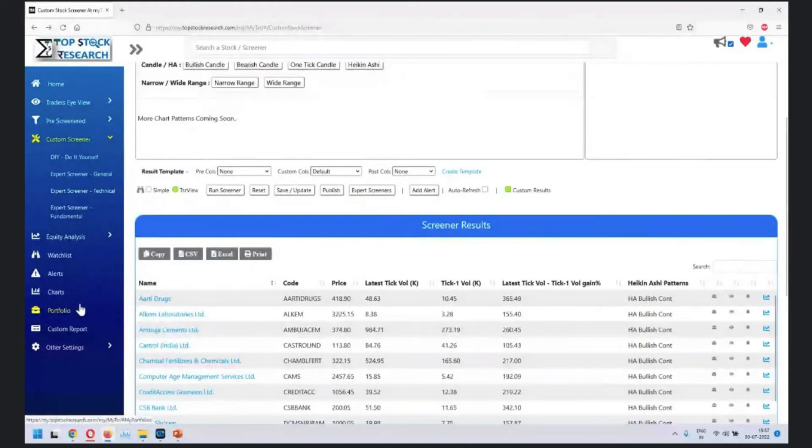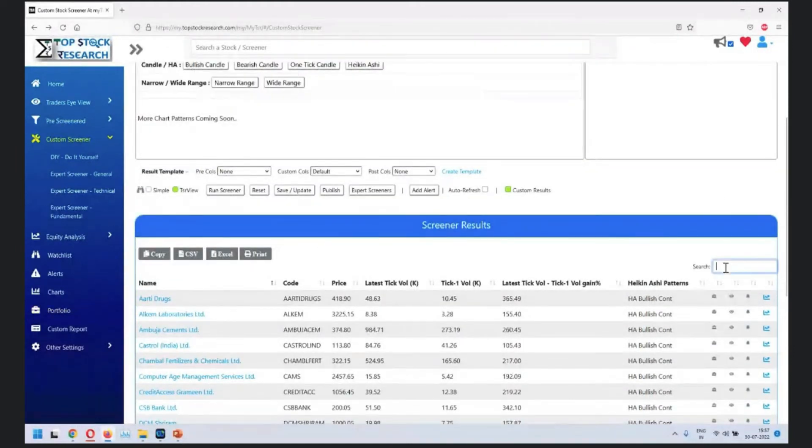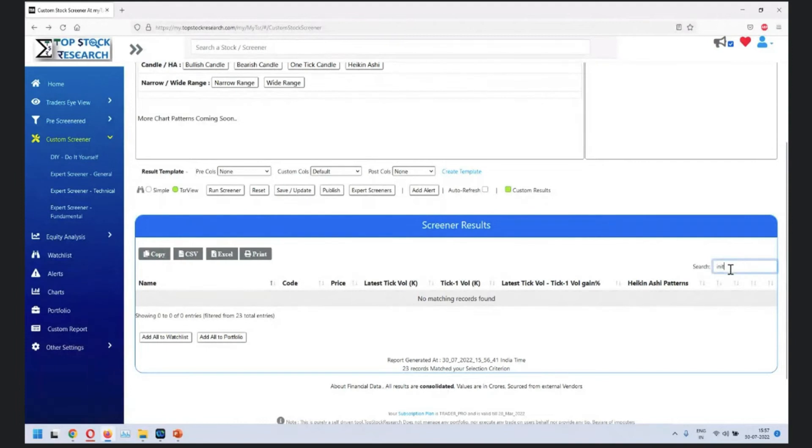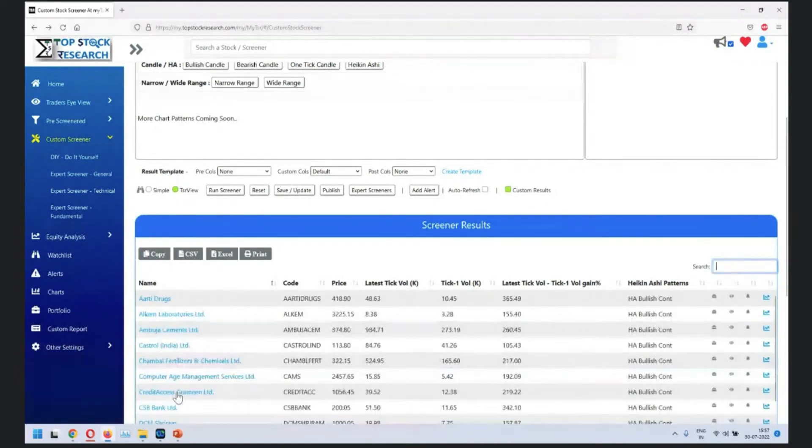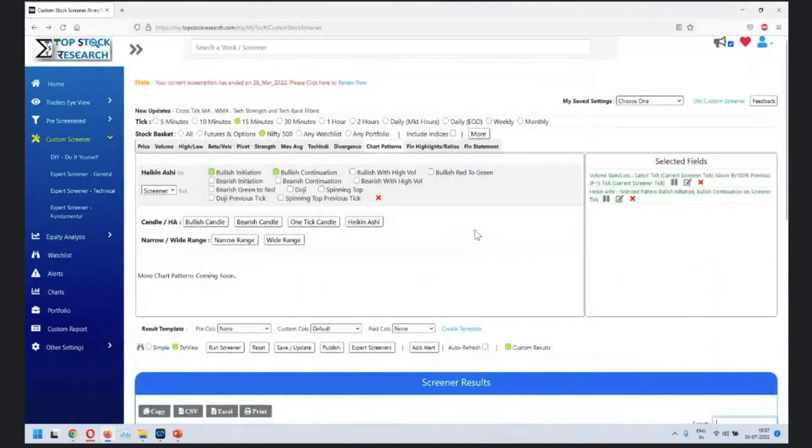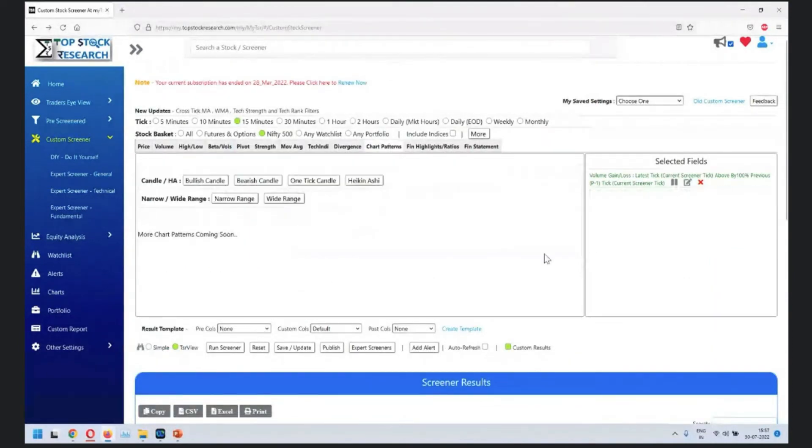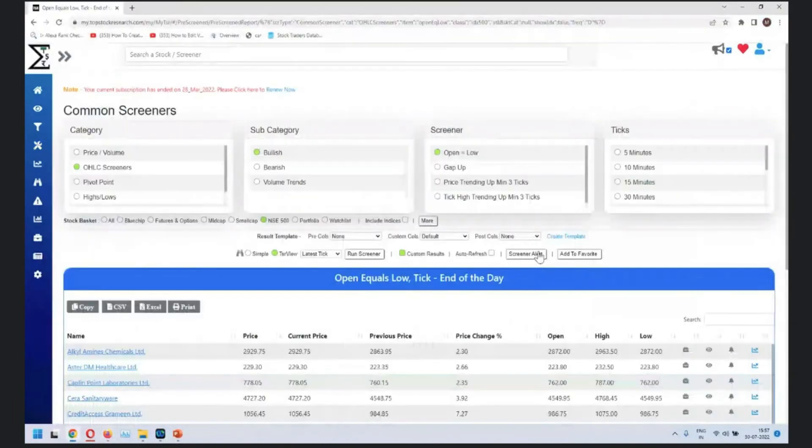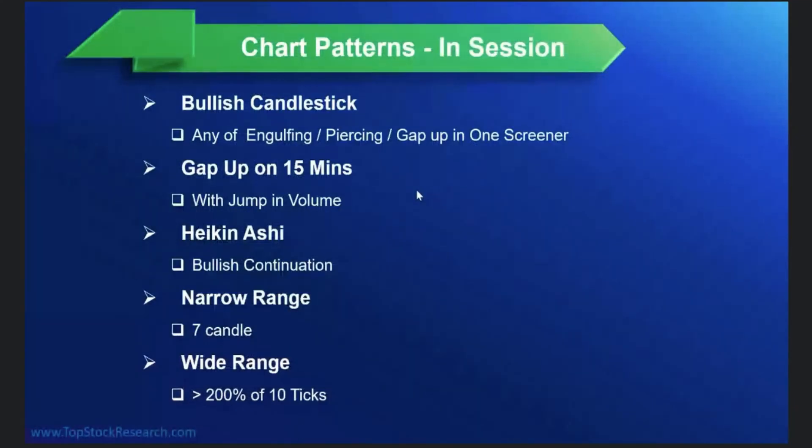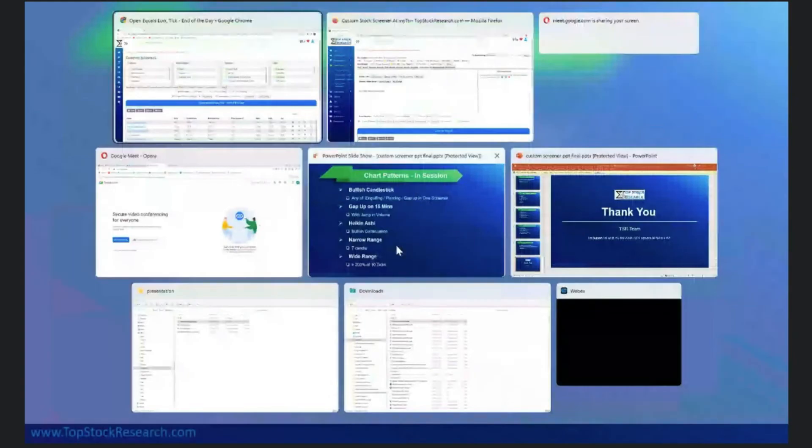If you're doing any of these things and you get a lot of records, what you can do is just filter here. There's a likelihood that you may not be able to scroll through so many records, so this will help you filter out stocks. We have chosen a very complex pattern, so not too many stocks are here. Next is narrow range and wide range.